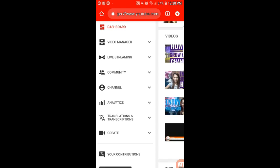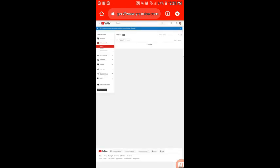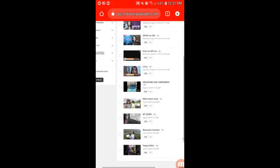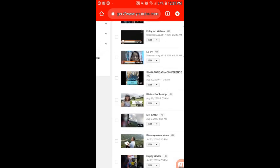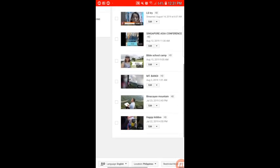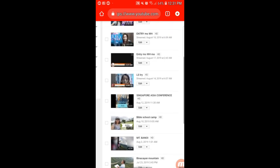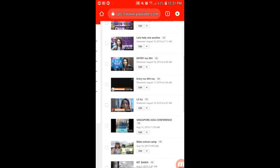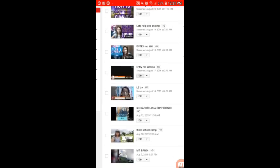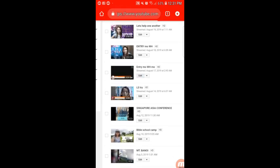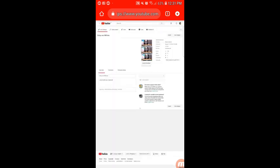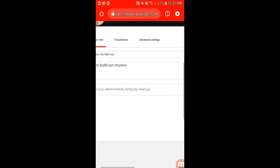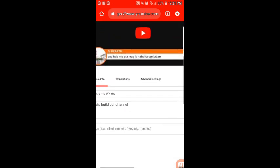Then go to Video Manager and choose the video you want to edit. Click Edit on that video.